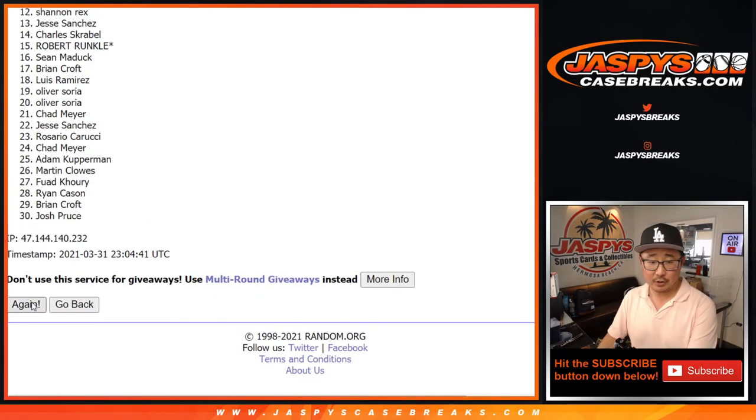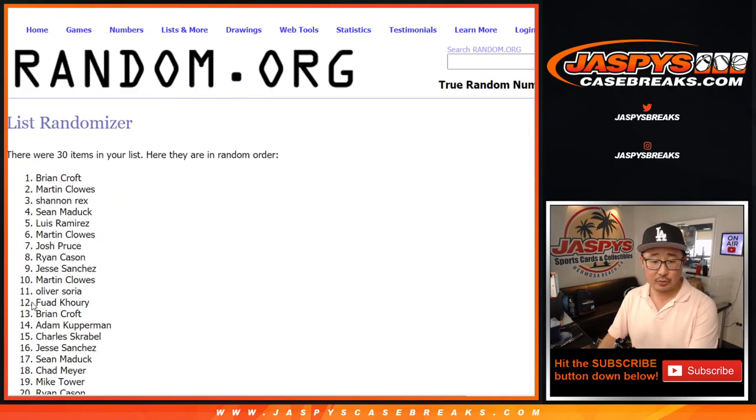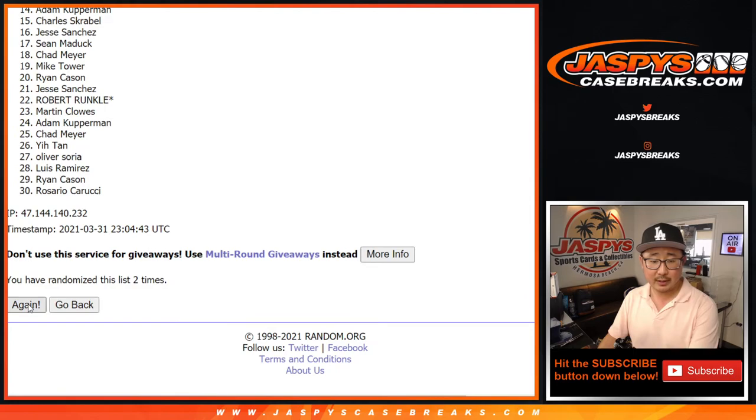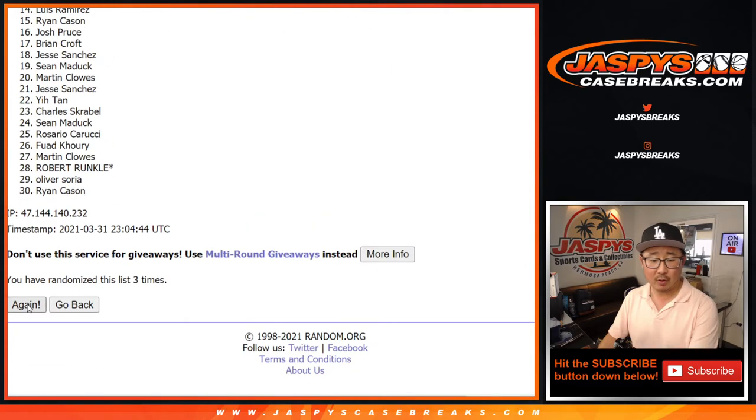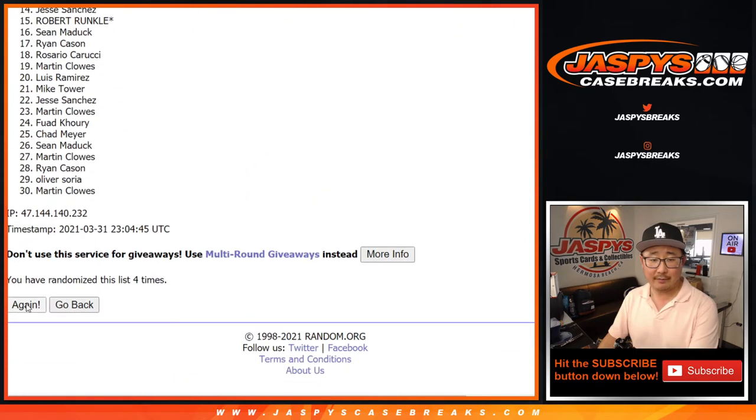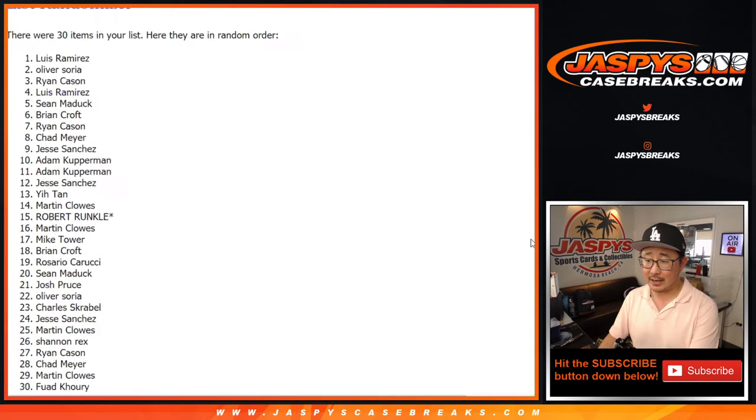One. Two. Three. Four. And fifth and final time.